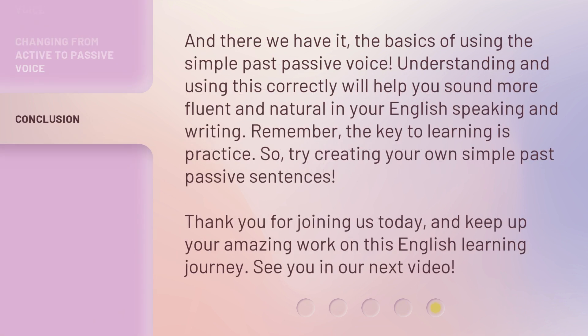And there we have it — the basics of using the simple past passive voice. Understanding and using this correctly will help you sound more fluent and natural in your English speaking and writing. Remember, the key to learning is practice, so try creating your own simple past passive sentences. Thank you for joining us today, and keep up your amazing work on this English learning journey.